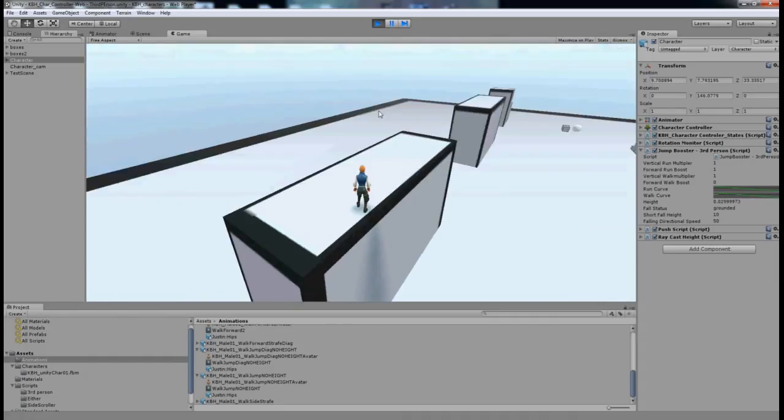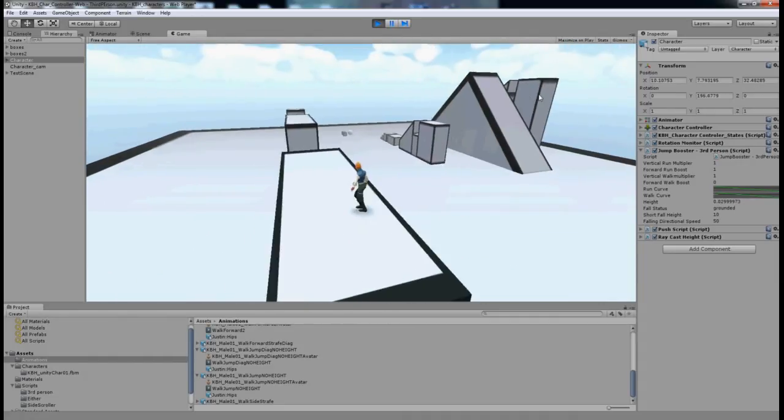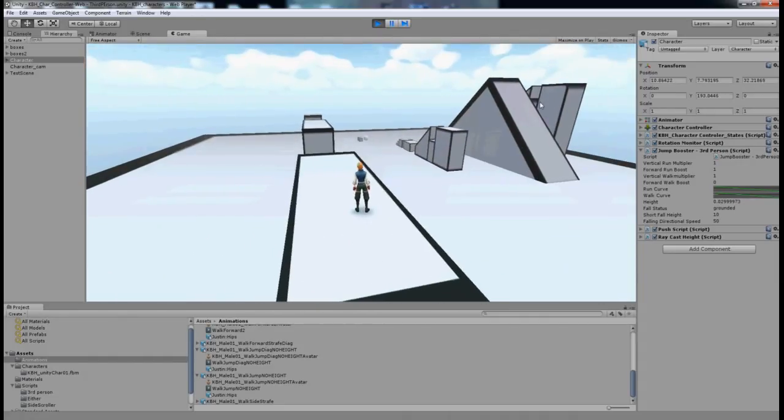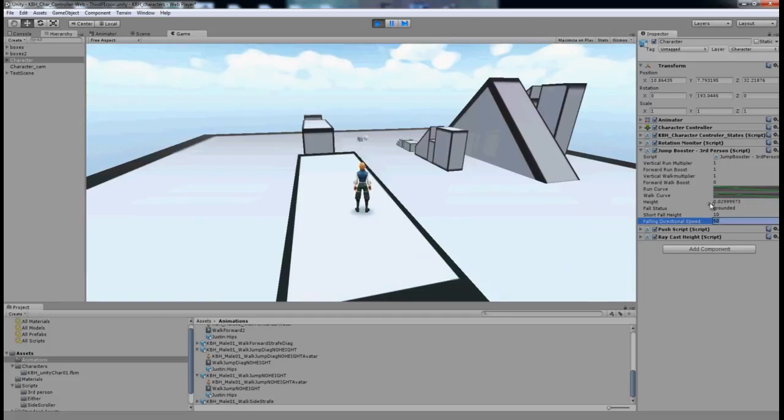Oops, I didn't expect to make it all the way over there, but you can see how I had a lot of directional control. So you'll want to change that to whatever you feel is fit for your game.